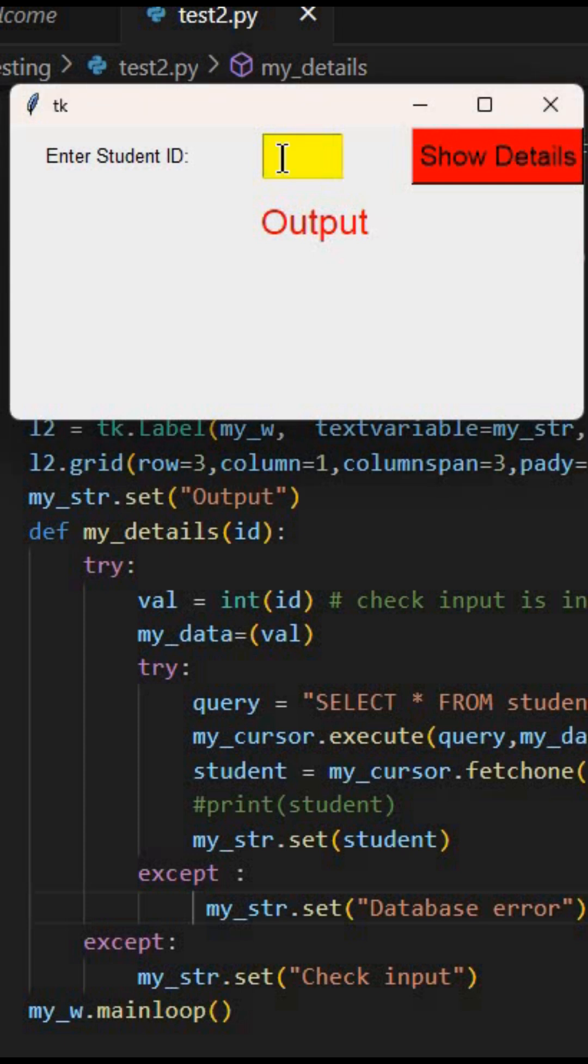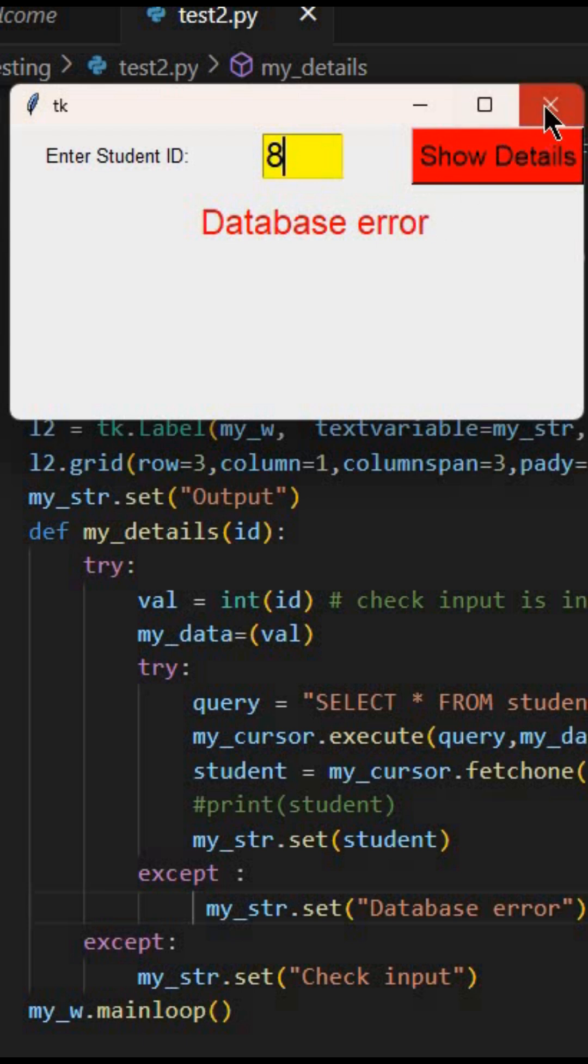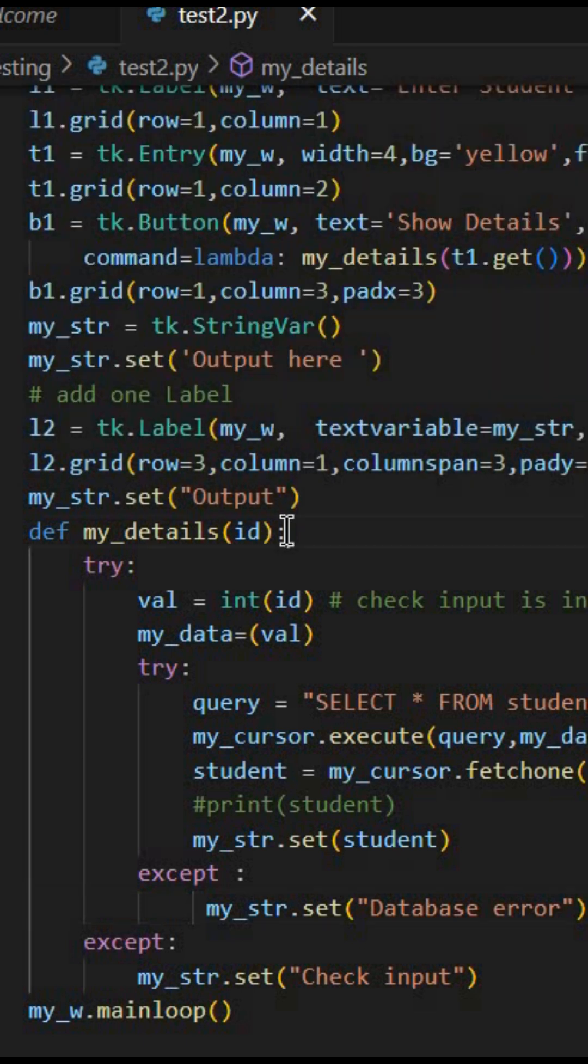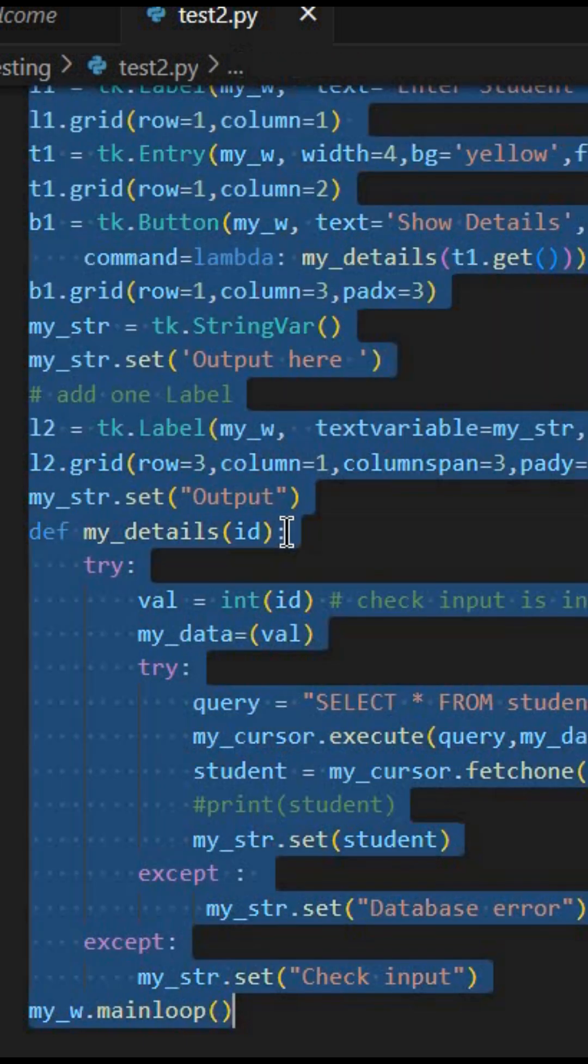In this 40 line of code, whatever input I was getting, I was getting a database error continuously. So what I did is I just copied the entire code.